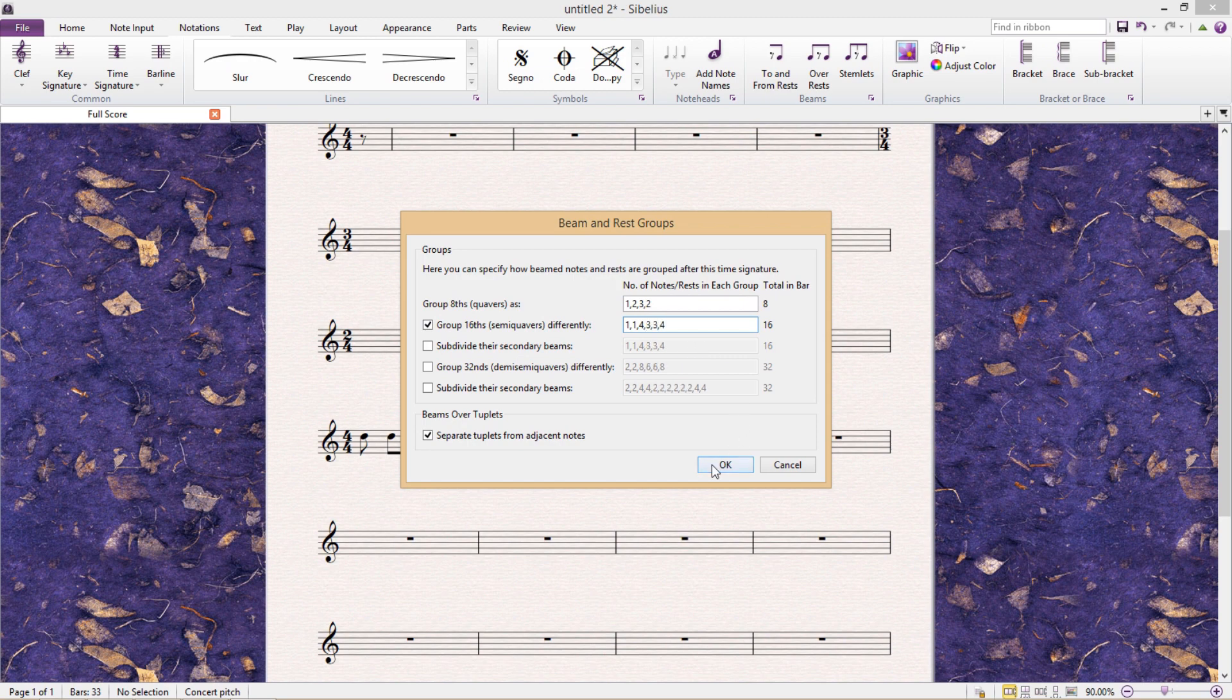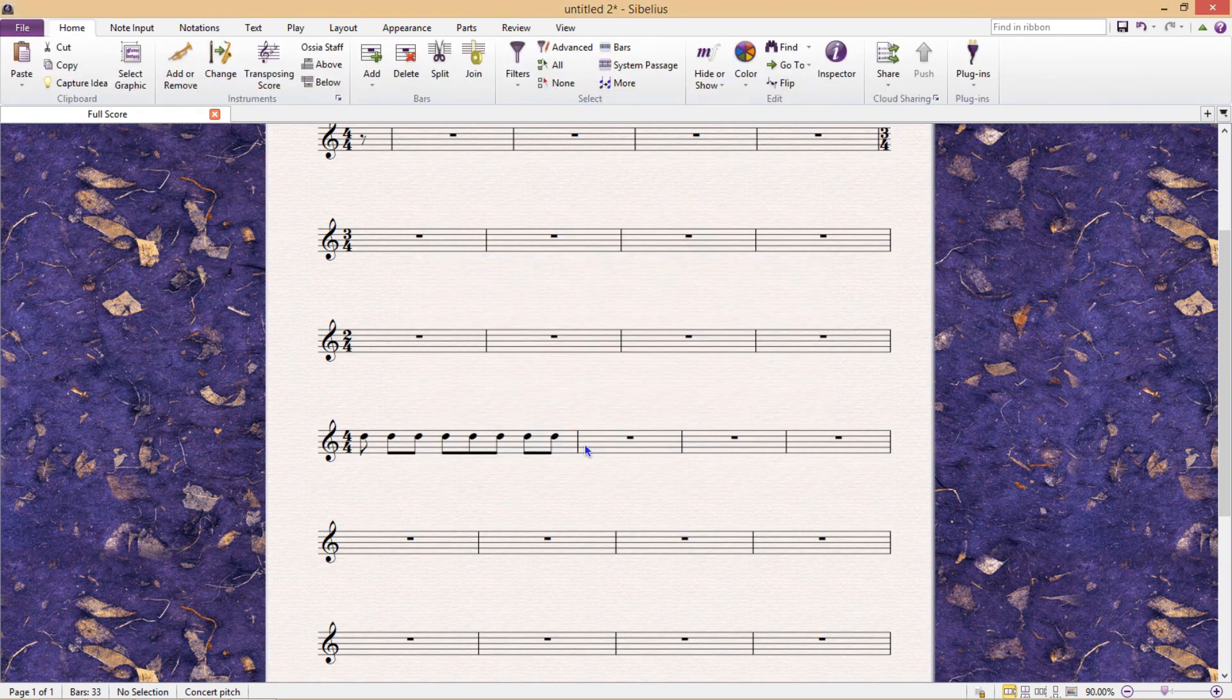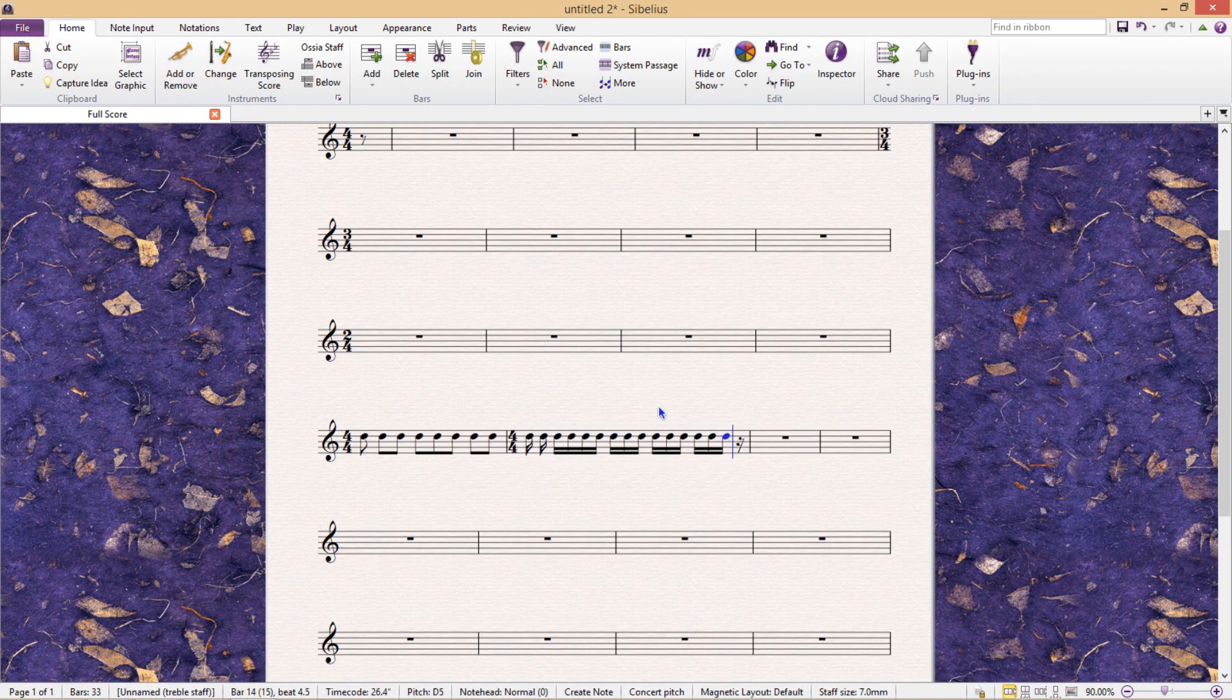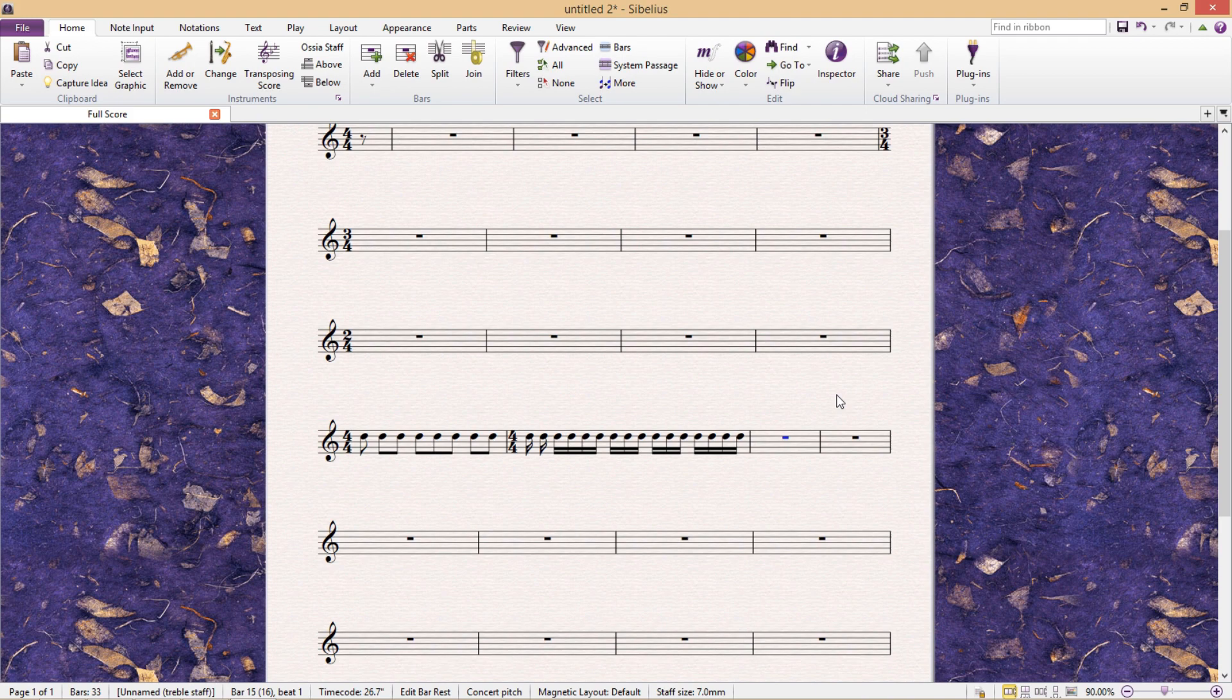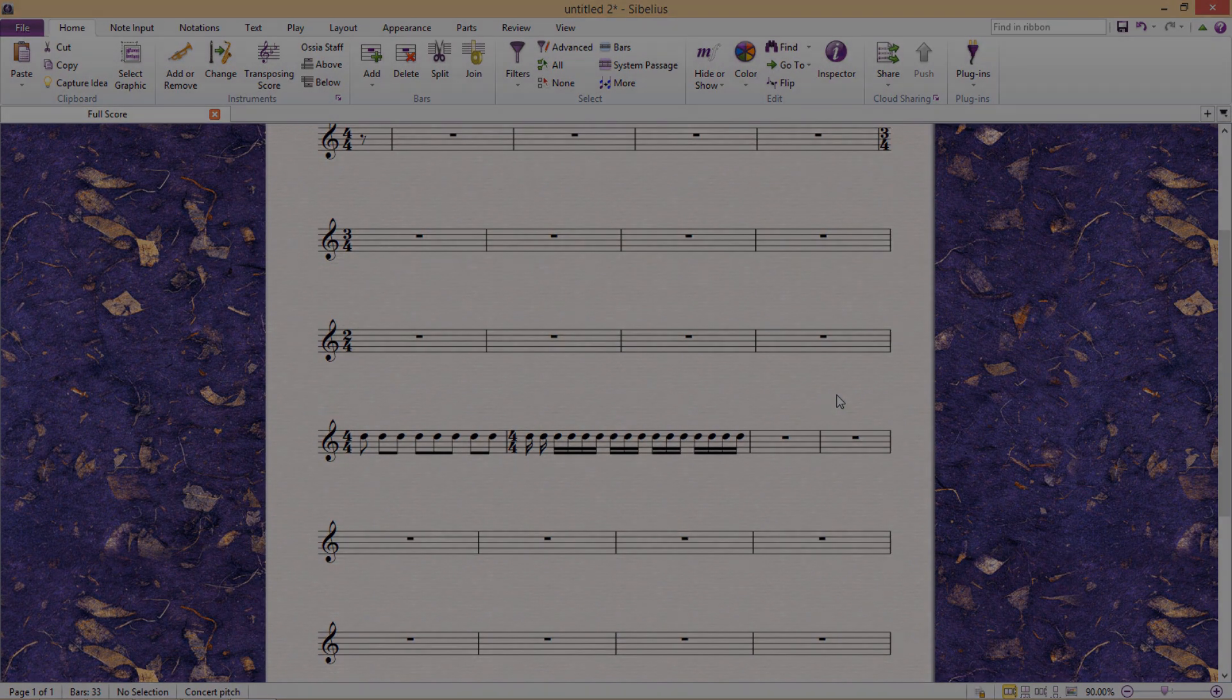Obviously, for a time signature like 4-4, you probably won't need this. But for more complicated time signatures, you will likely have to specify how you would like the rhythmic values and beats to be grouped.